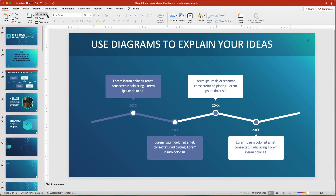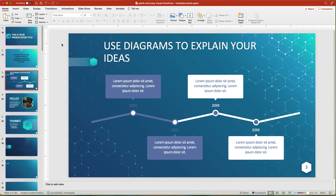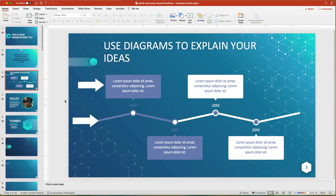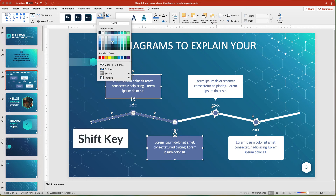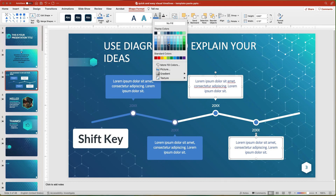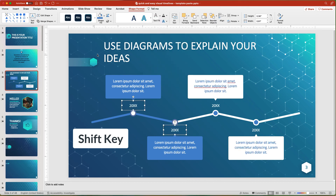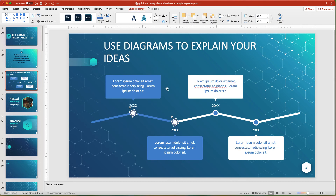Then I click the Layout button and reapply the slide layout to match my current template layout. The color scheme from the original template will copy over, so you will need to use the Format Shape tab to modify shape fills and text color. To make modifications quickly, select multiple objects at once by holding down the Shift key, and then select the shape fill or text color that you want in the Format tab.